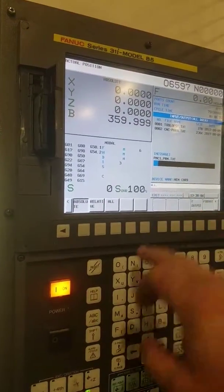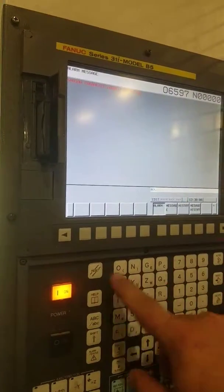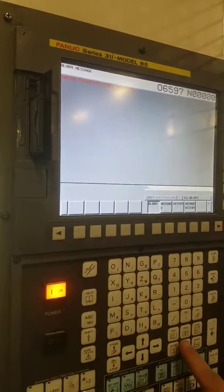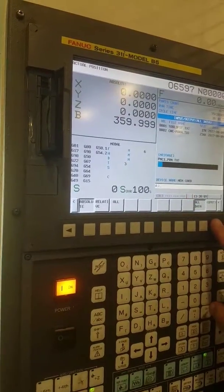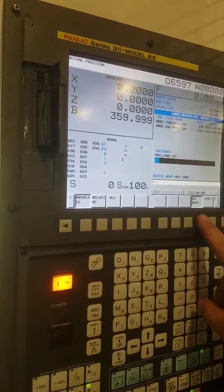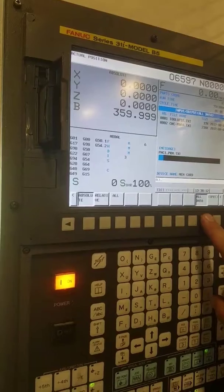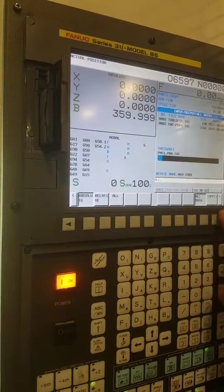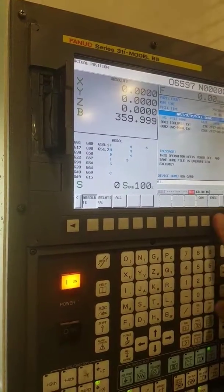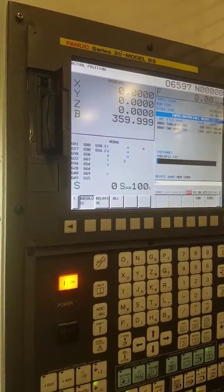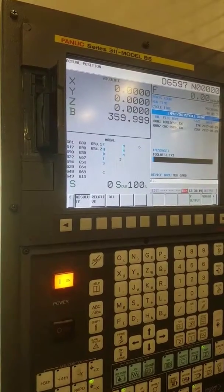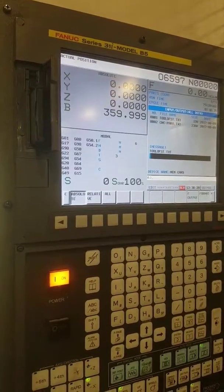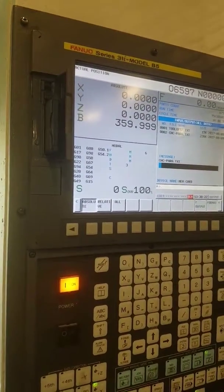Sometimes it'll do this. Just press reset. Get back into it and just redo it. It'll overwrite what's already there.